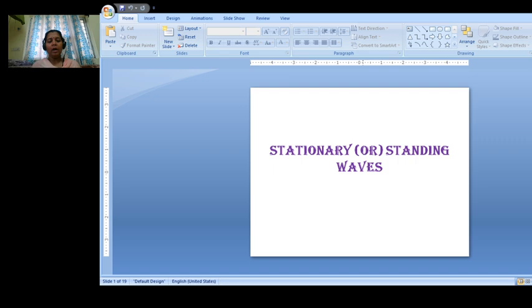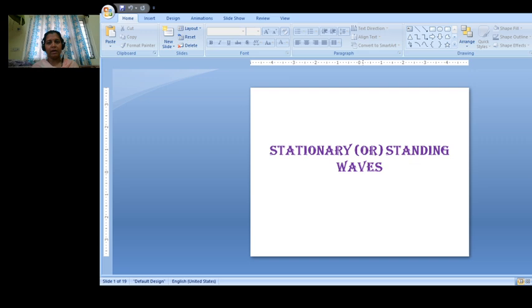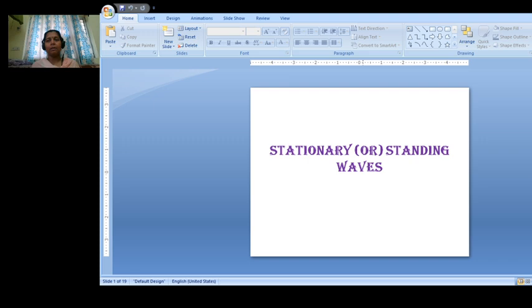So the principle of superposition states that if we have two or more pulses traveling in a medium and they overlap at an instant of time, then the resultant displacement of particles of the medium is the algebraic sum of the displacements due to each pulse in the absence of others. We consider the algebraic sum because displacement is a vector — it may be positive or negative.